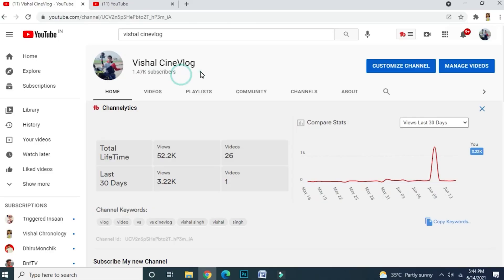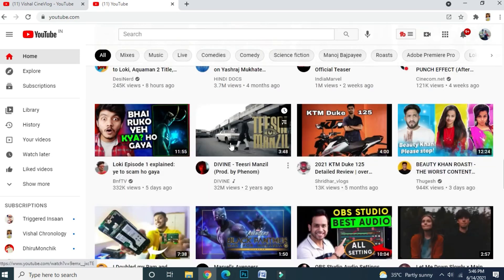Let's take this channel as an example. You can see the subscriber count of this channel is 1.47K. Now we will hide the subscriber count of this channel.